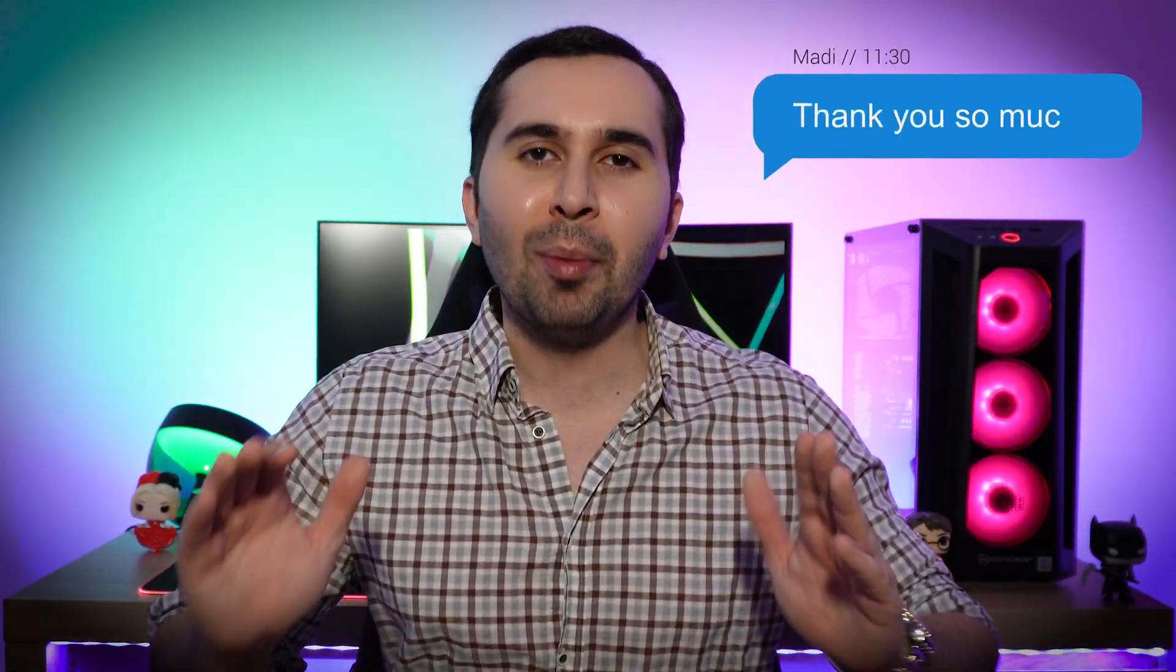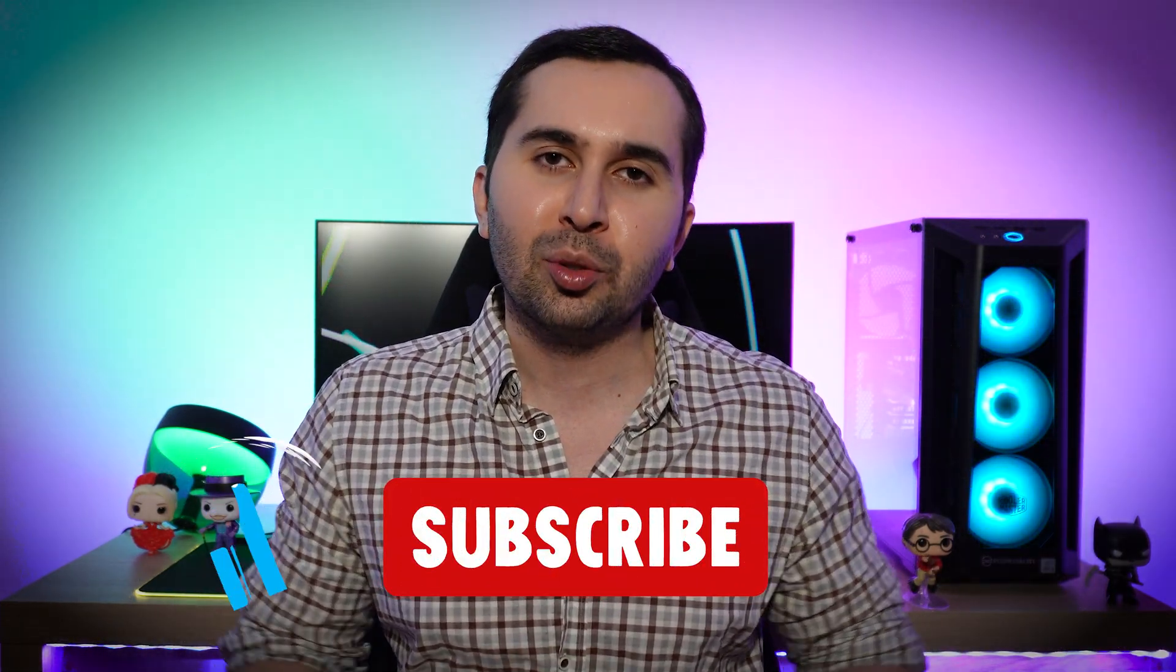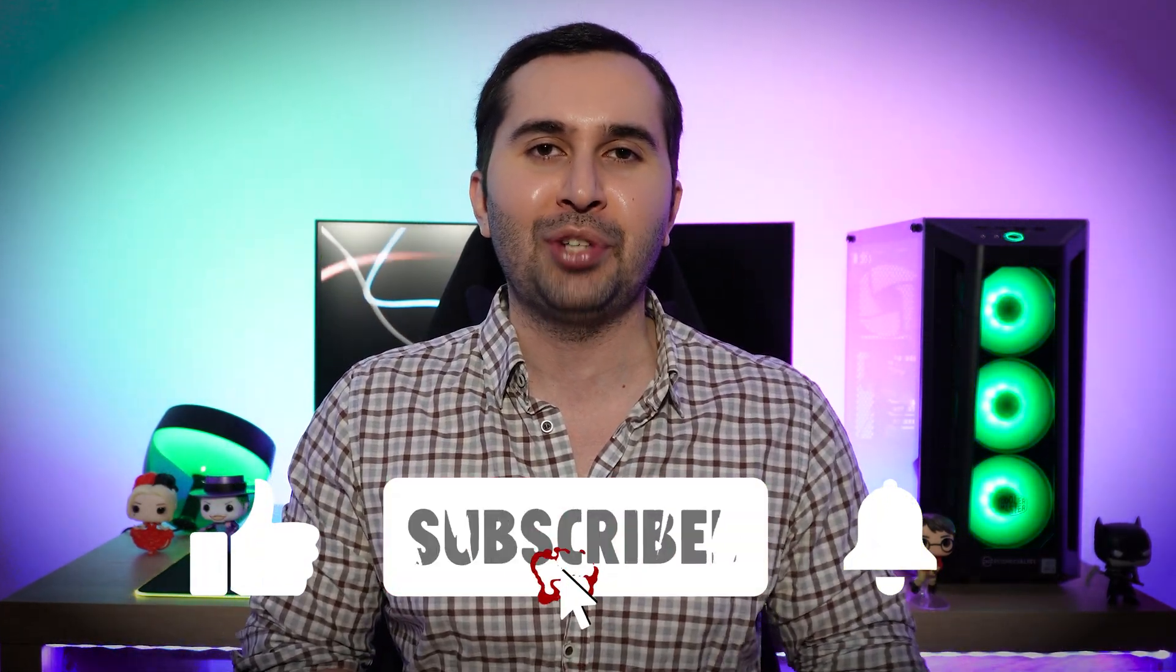I hope you can easily create your own YouTube channel. Thank you so much for watching this video and I hope this video was useful for you. If you have any questions please let me know. Don't forget to like this video and subscribe to my YouTube channel. See you soon in the next video.